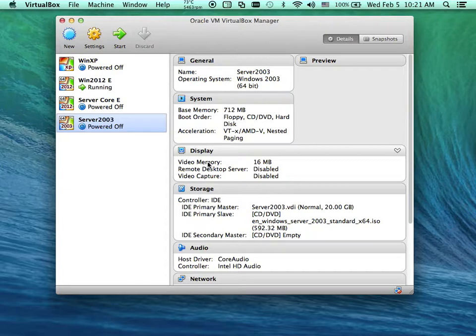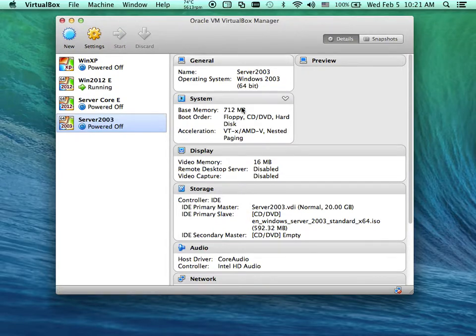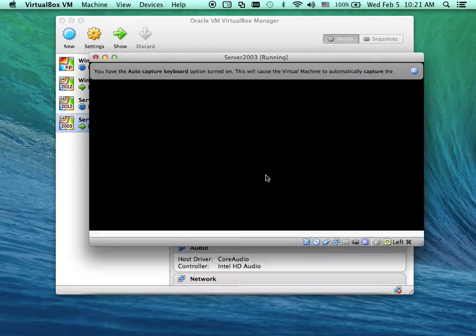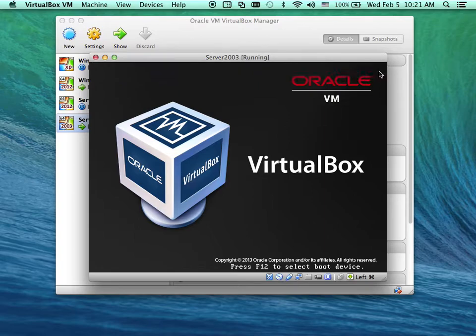I've already added my image, and that's my hard drive. So I'm going to start up my virtual machine of Server 2003. It's coming up.